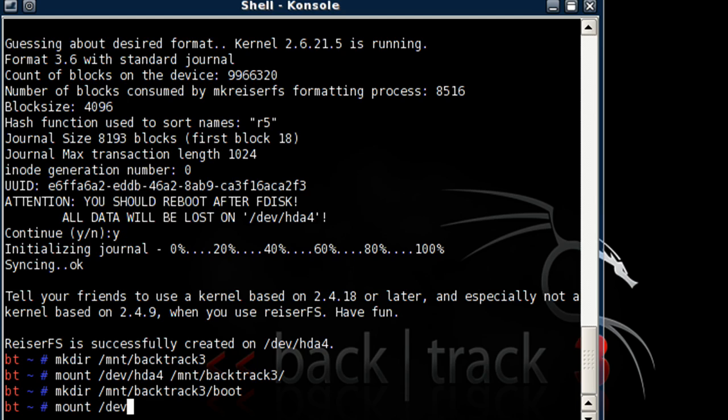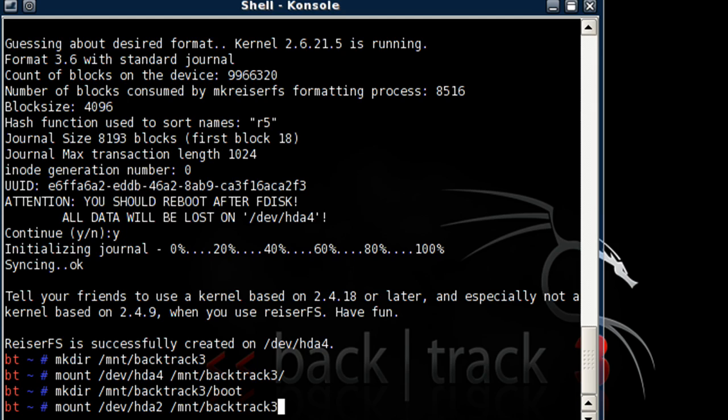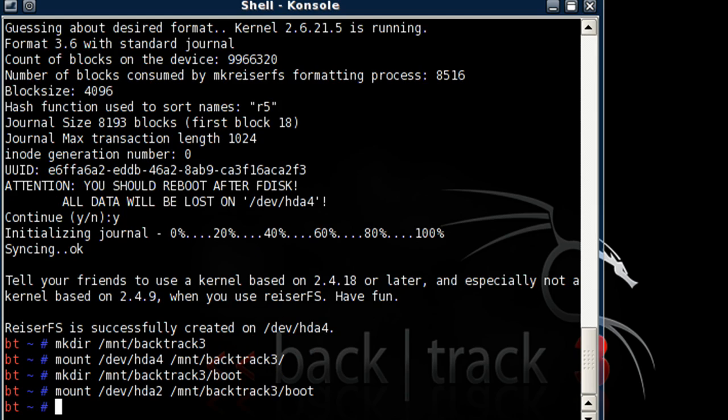Now mount /dev/hda2 /mnt/backtrack3/boot.